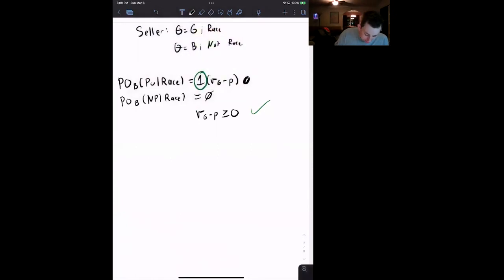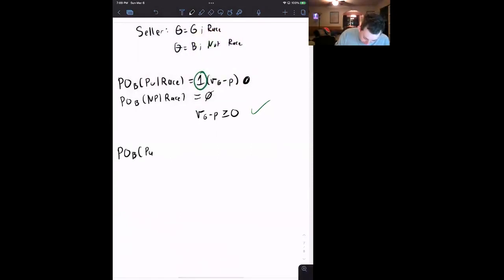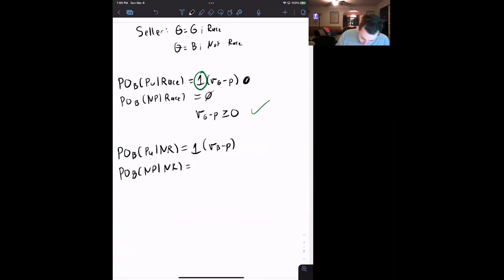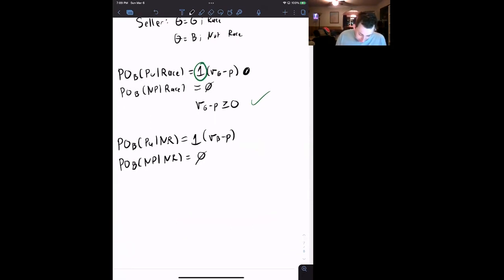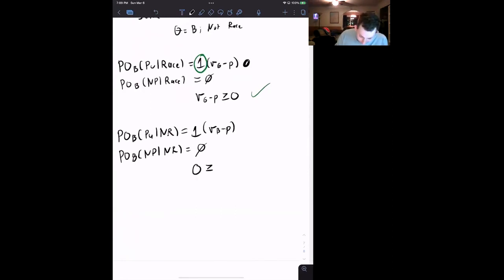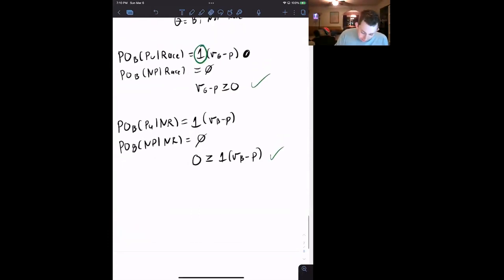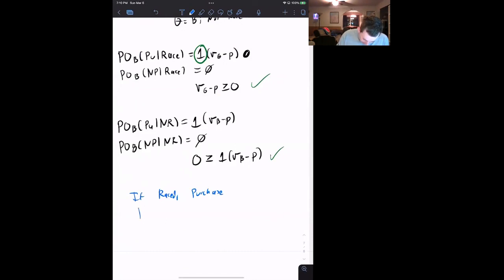That condition came from our belief that if we see the car go down the track, there's a 100% chance it's a good car. What about not seeing the car go down the racetrack? The payoff to the buyer of purchasing given not raced is VB minus P (100% chance it's a bad car). The payoff of not purchasing given not raced is zero. We want not purchasing to be preferred, so we need zero to be greater than or equal to VB minus P — which is true because VB is less than P by assumption. So: if raced, the buyer purchases; if not raced, the buyer does not purchase.